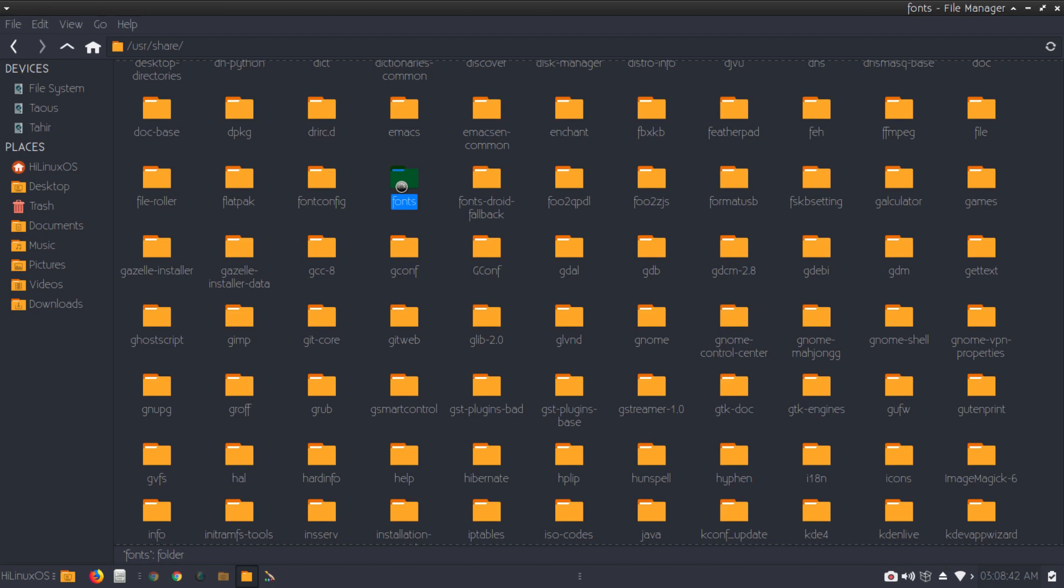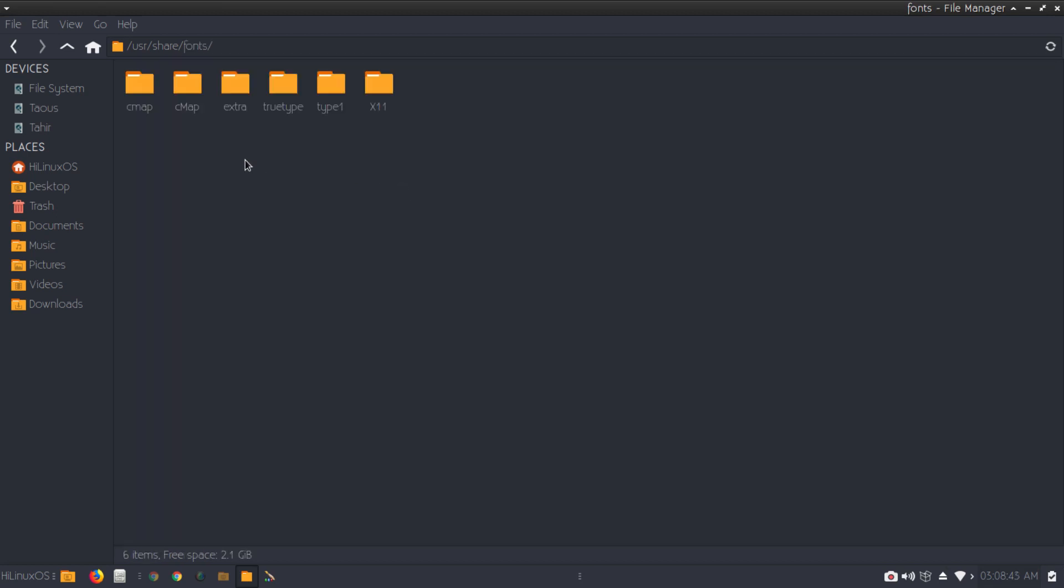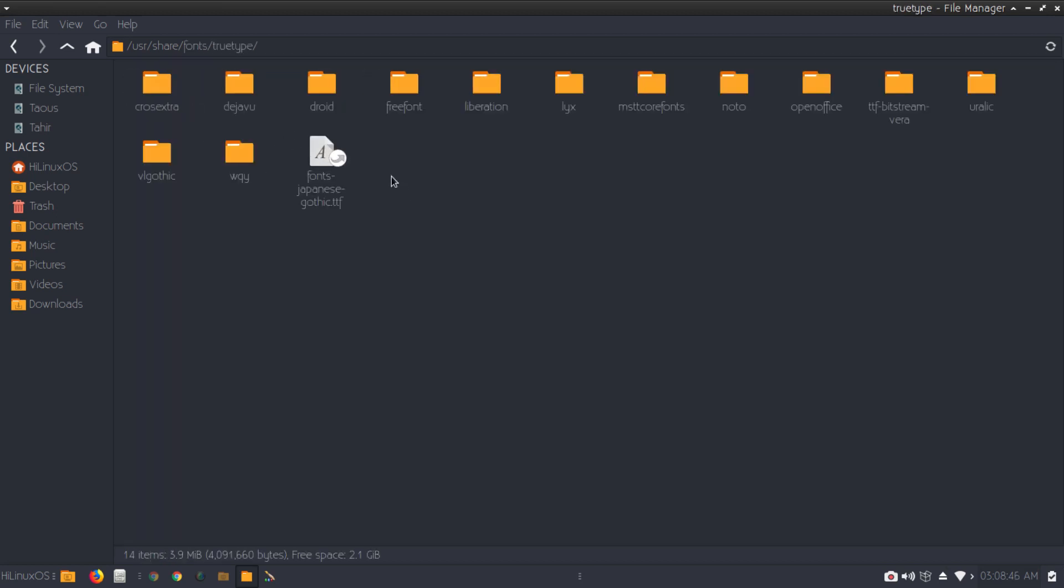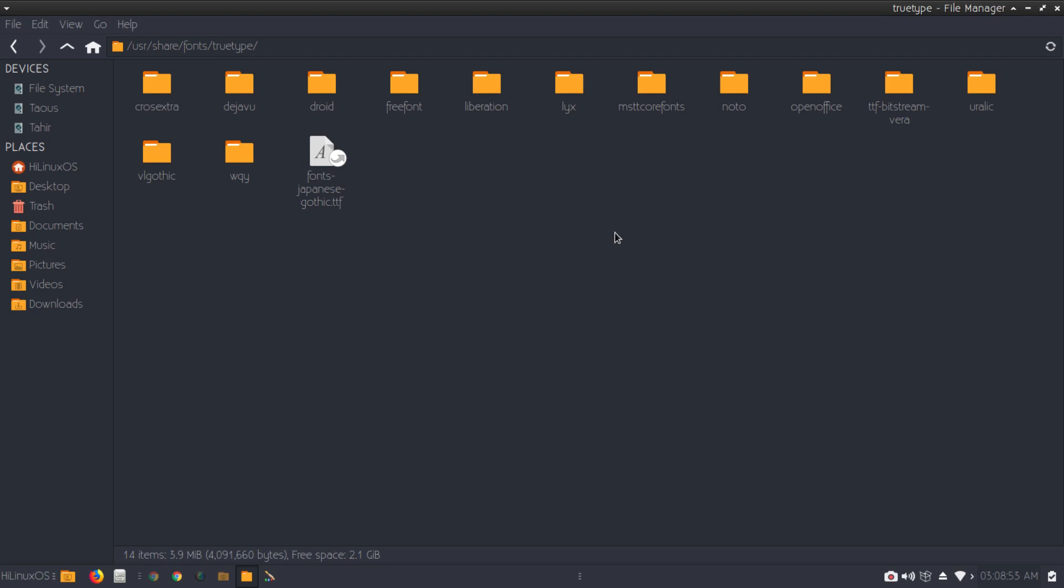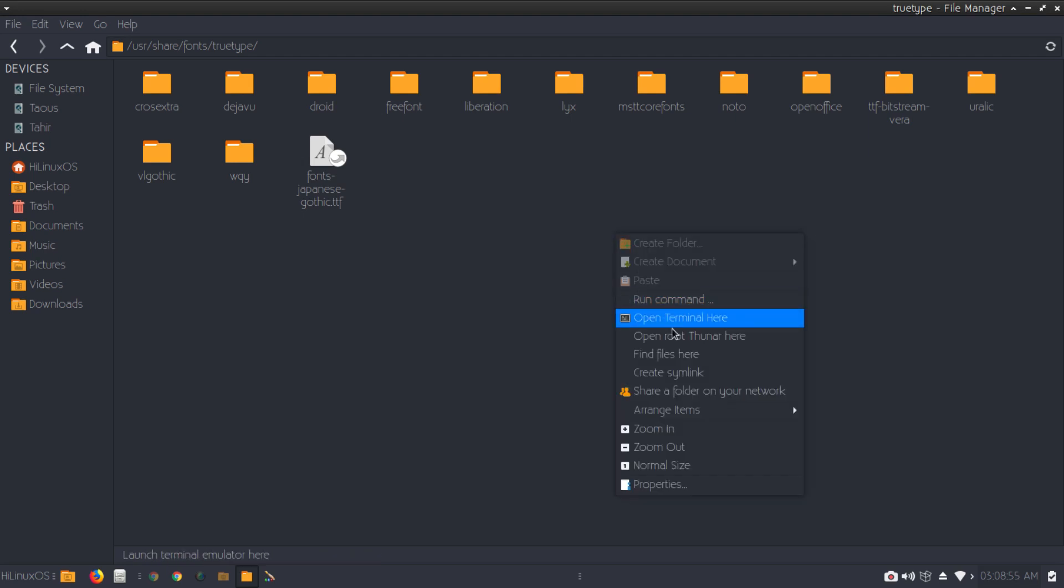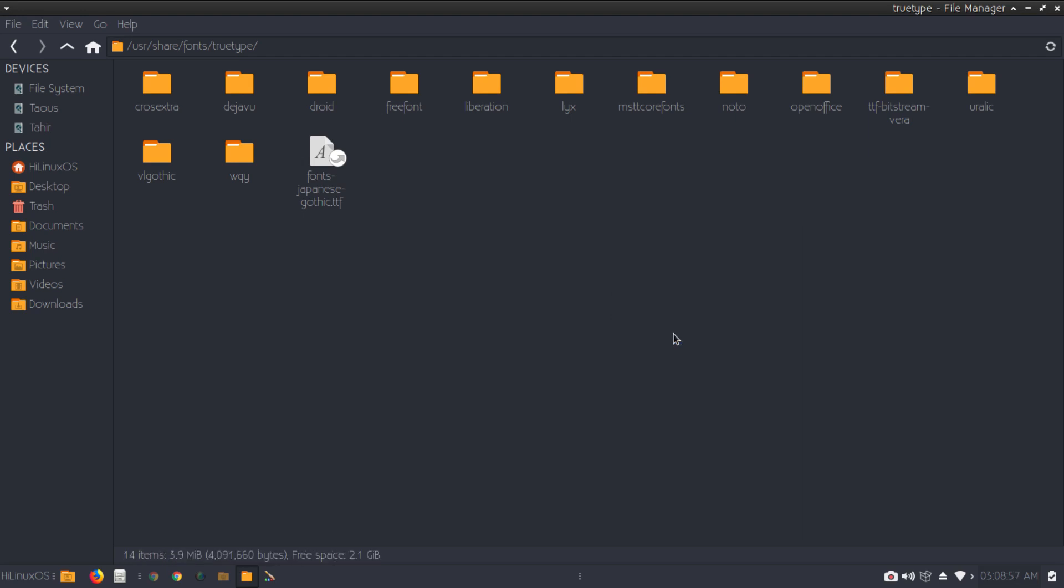Here is fonts directory. Now we have this TrueType folder so we can paste it here. But if I right click, I cannot paste this folder here. So you can right click and choose 'Open root thunar here.'